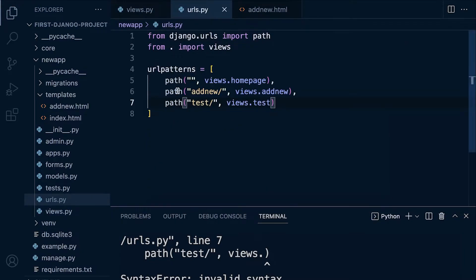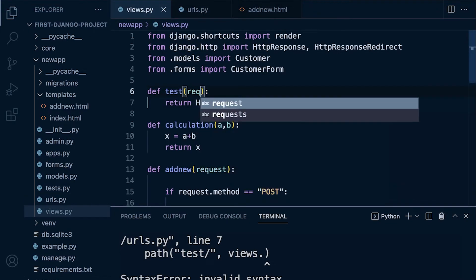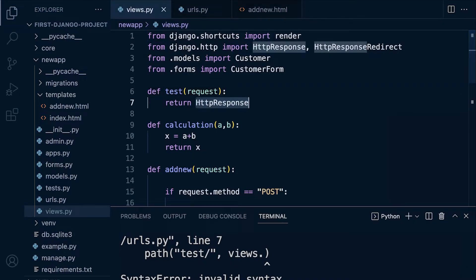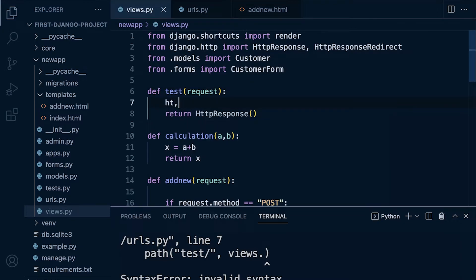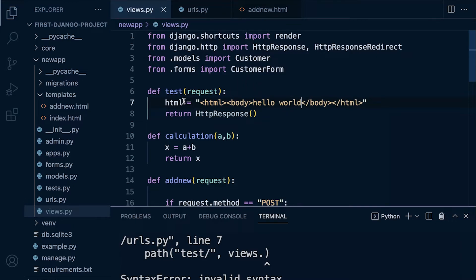We are building a Django view so we need to pass in request and return an HTTP response. The HTTP response is a function — we're bringing these tools in from the Django toolkit — so we need the parentheses and we need to pass something in. We can build some HTML code and pass that back: html_code equals some HTML tags, a body tag, and inside it 'Hello World'. Then we add that into the HTTP response, and Django will generate an appropriate response format to send back to the user.